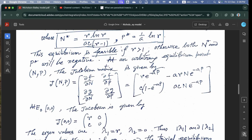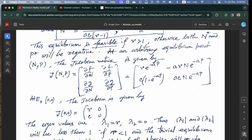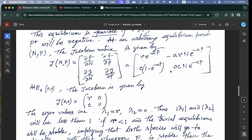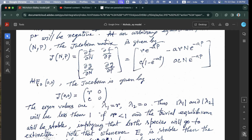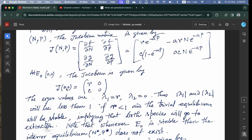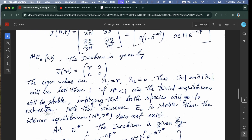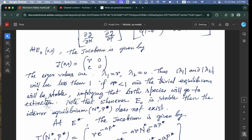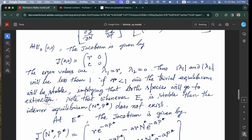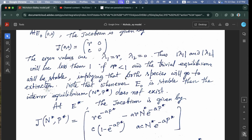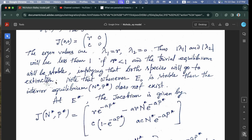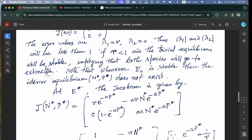At an arbitrary equilibrium (N, P), the Jacobian matrix J has elements ∂F/∂N, ∂F/∂P, ∂G/∂N, ∂G/∂P. At the trivial equilibrium E0 = (0, 0), J becomes the matrix [R, 0; C, 0]. The eigenvalues are λ₁ = R and λ₂ = 0, so |λ₁| < 1 and |λ₂| < 1 if R < 1. Thus the trivial equilibrium is stable when R < 1, implying both species go to extinction. Note that whenever E0 is stable, the interior equilibrium E* does not exist.